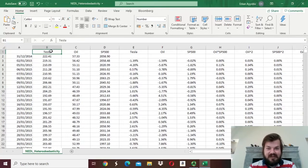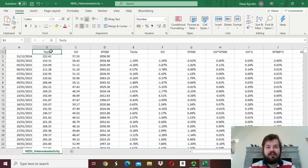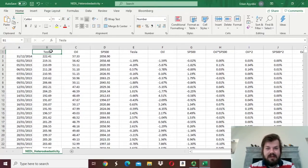My name is Savva, and today we are finishing our discussion of various heteroscedasticity tests. In the prior videos, we have extensively covered various tests, such as the Breusch-Pagan test, the Goldfeld-Quandt test, and the modifications of the Breusch-Pagan test, such as the Harvey test or the Gleiser test.